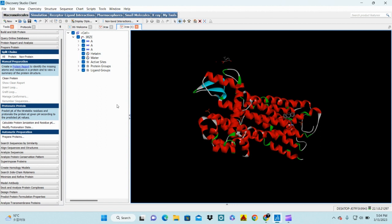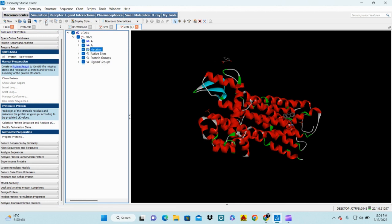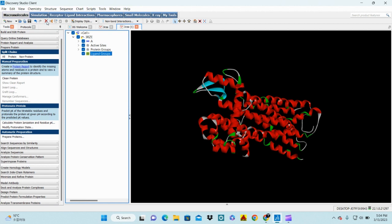First, moving toward preparation of the protein, you need to delete some things from your protein structure — extra molecules, hetero atoms, and ligand groups all need to be removed. After that you are left with the chain, the active site, and the core protein groups.